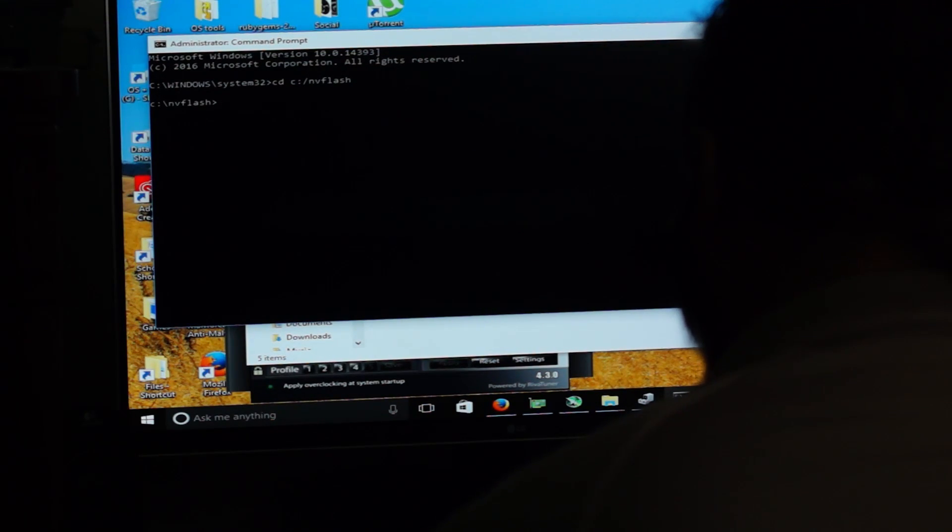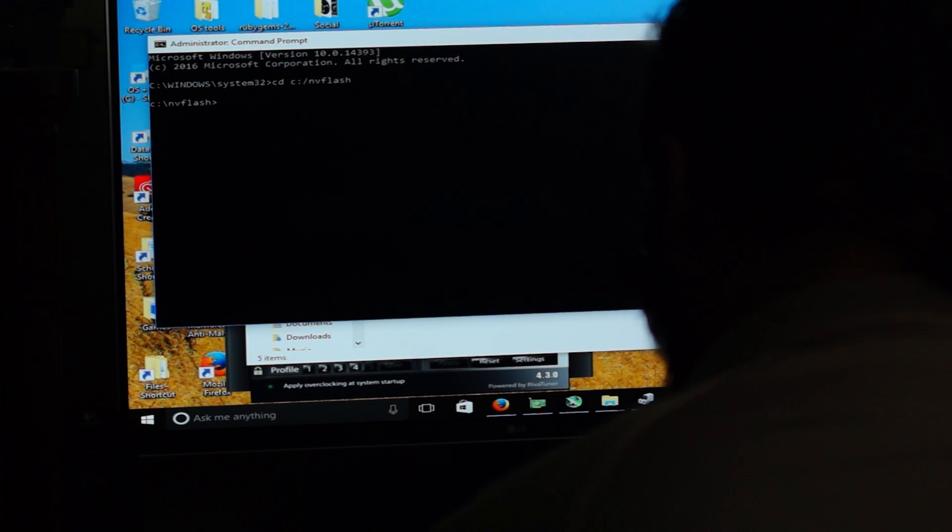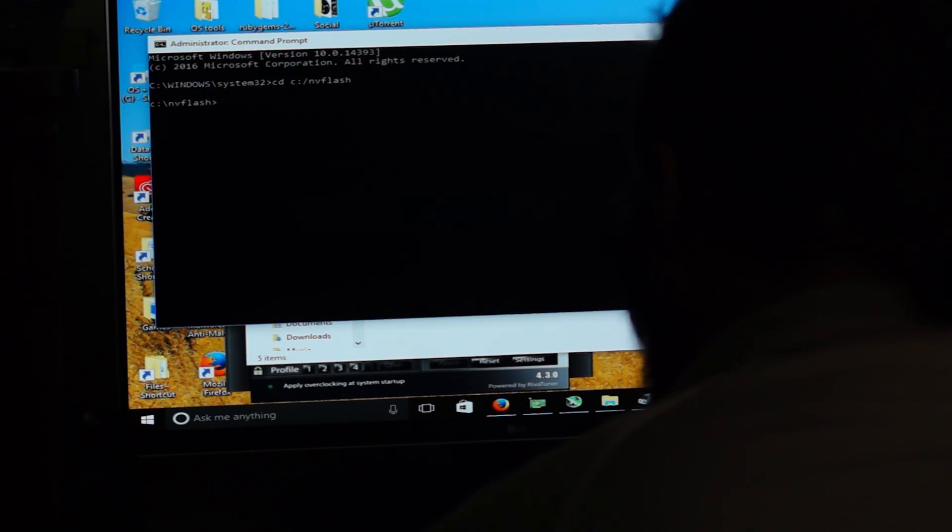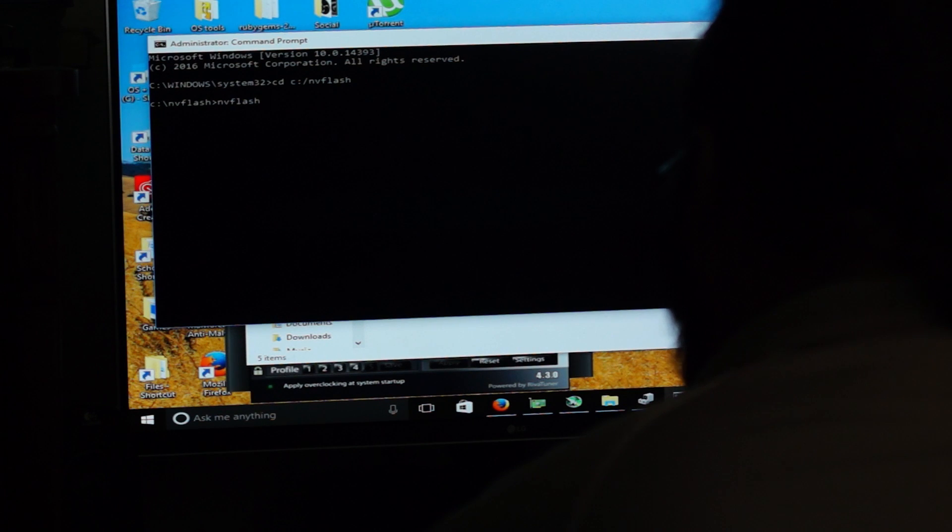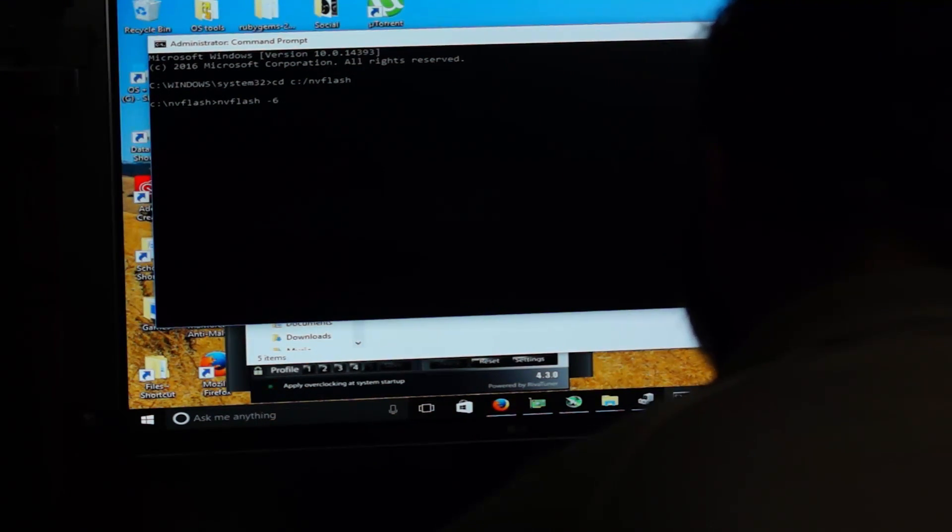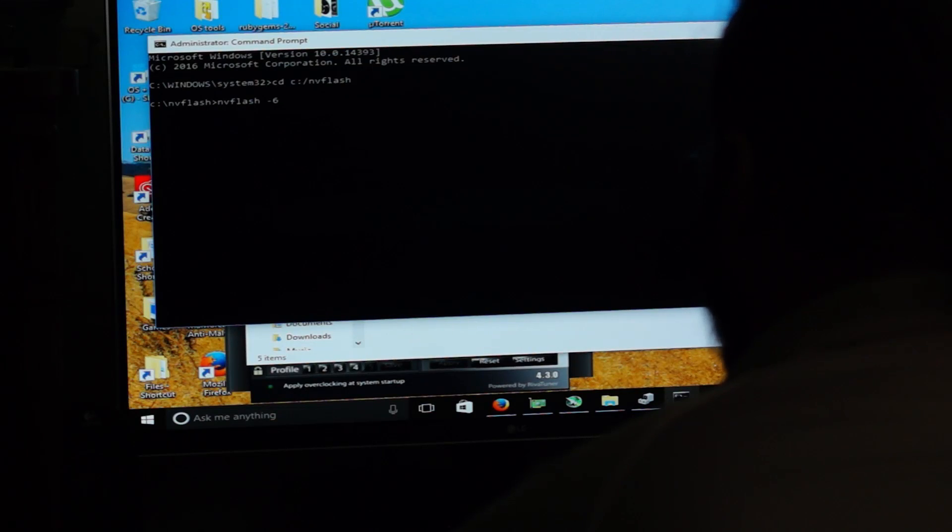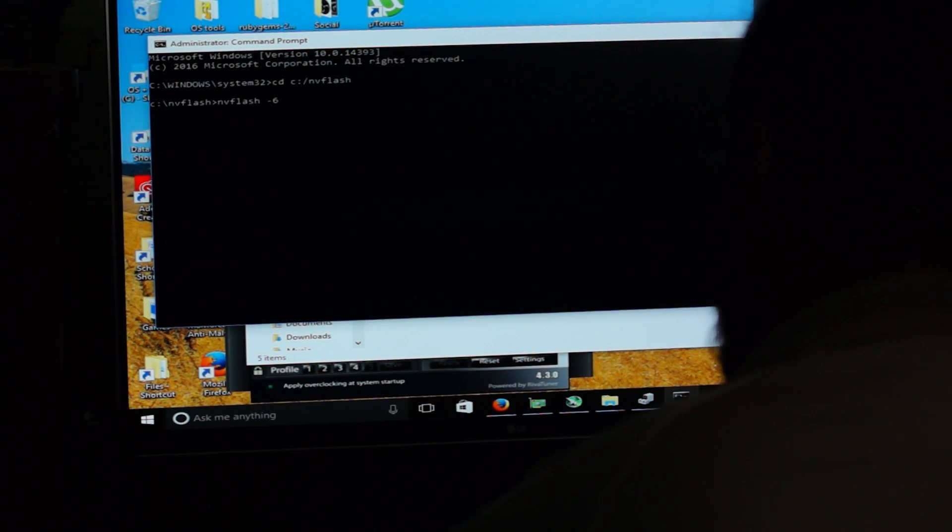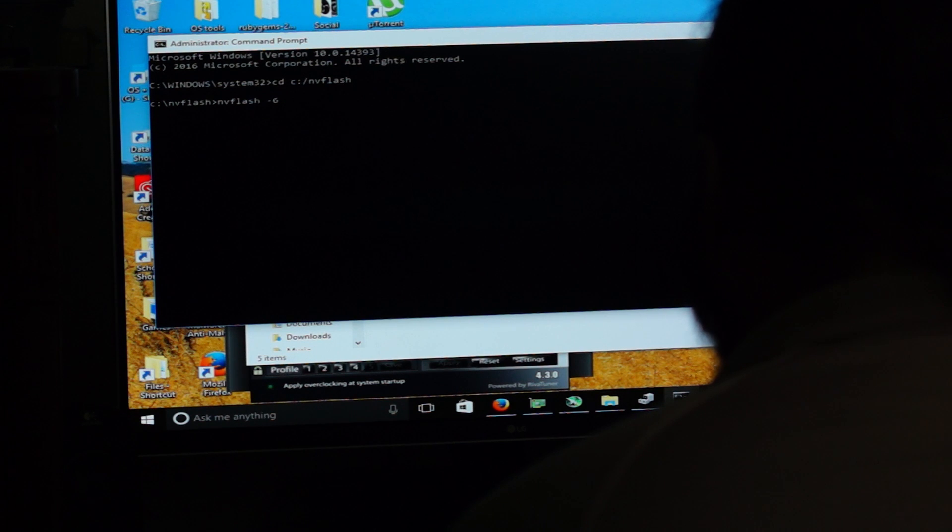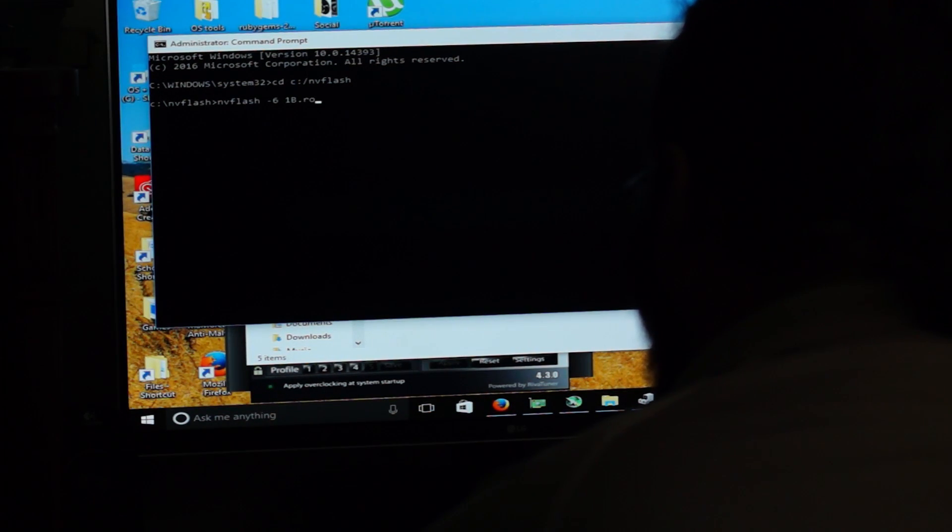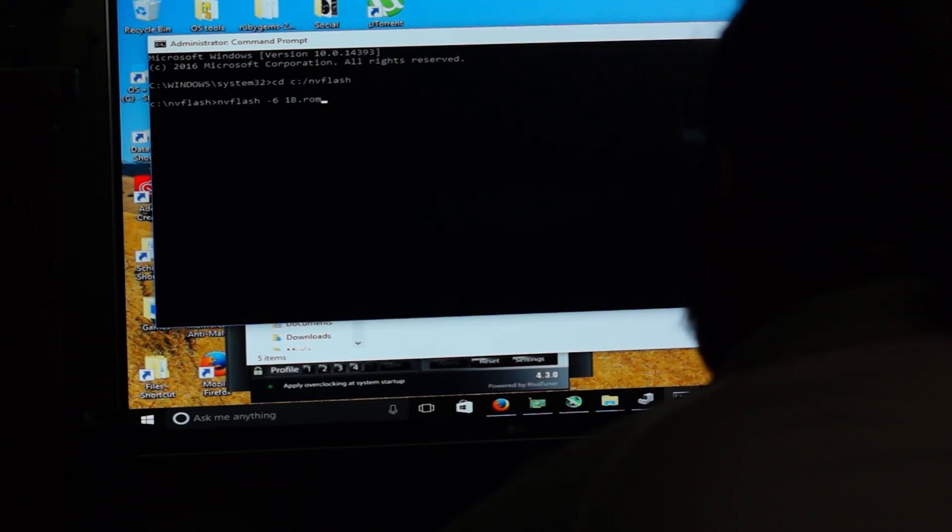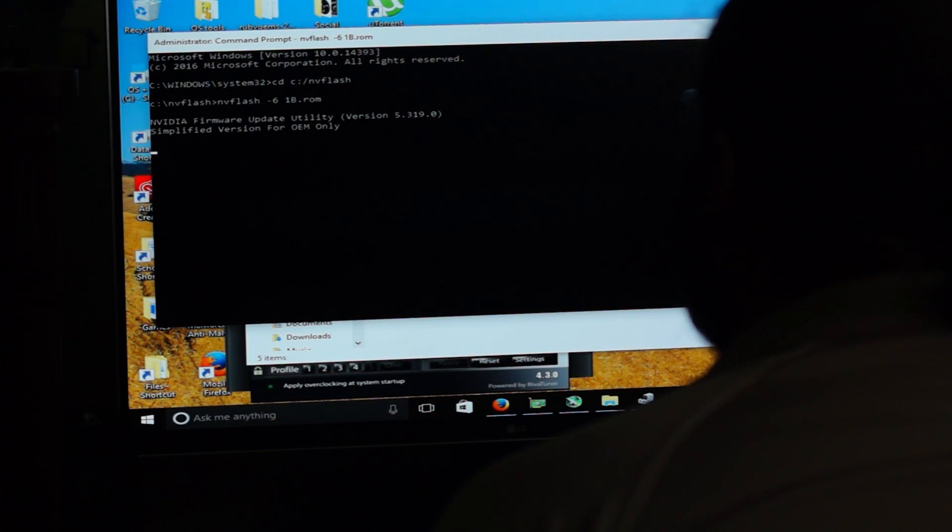And from here, we want to change our directory. So NV Flash. Now we're in NV Flash and we're going to go ahead and run NV Flash space. This is important. The space minus six, because you have to overcome a checksum. Otherwise the BIOS will not flash. And then another space and you're going to put in your BIOS name. Now I have named it 1B.ROM. And it's always going to be a .ROM. We're going to hit yes.